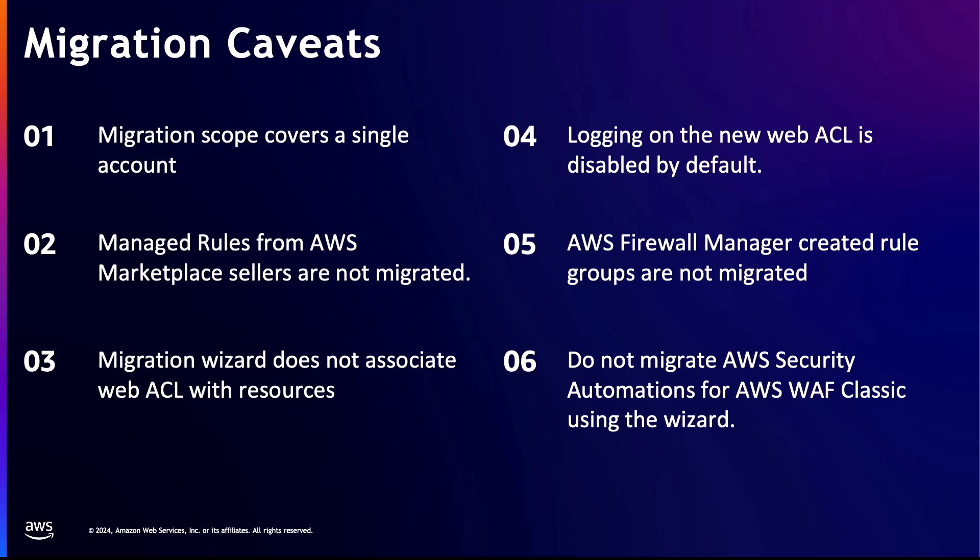The fourth caveat is that by default, logging for the migrated web access control list is disabled. This is intentional to give you control over when to enable logging during the transition. You should want to enable logging when you are ready to fully switch over from AWS WAF Classic to AWS WAF.